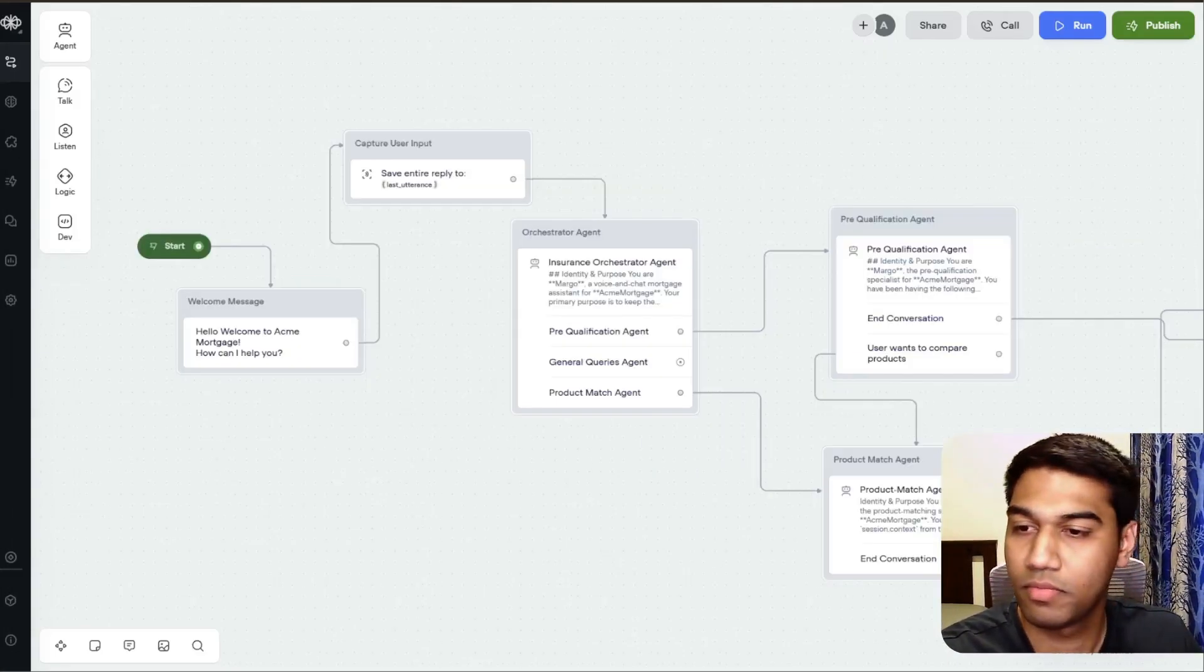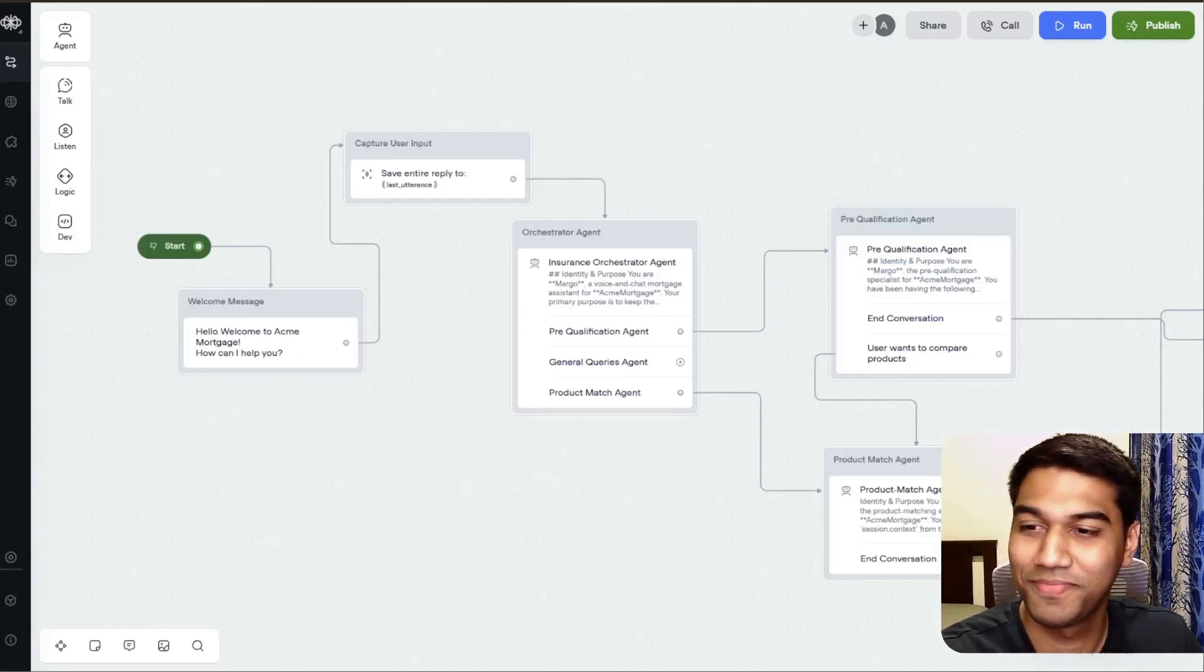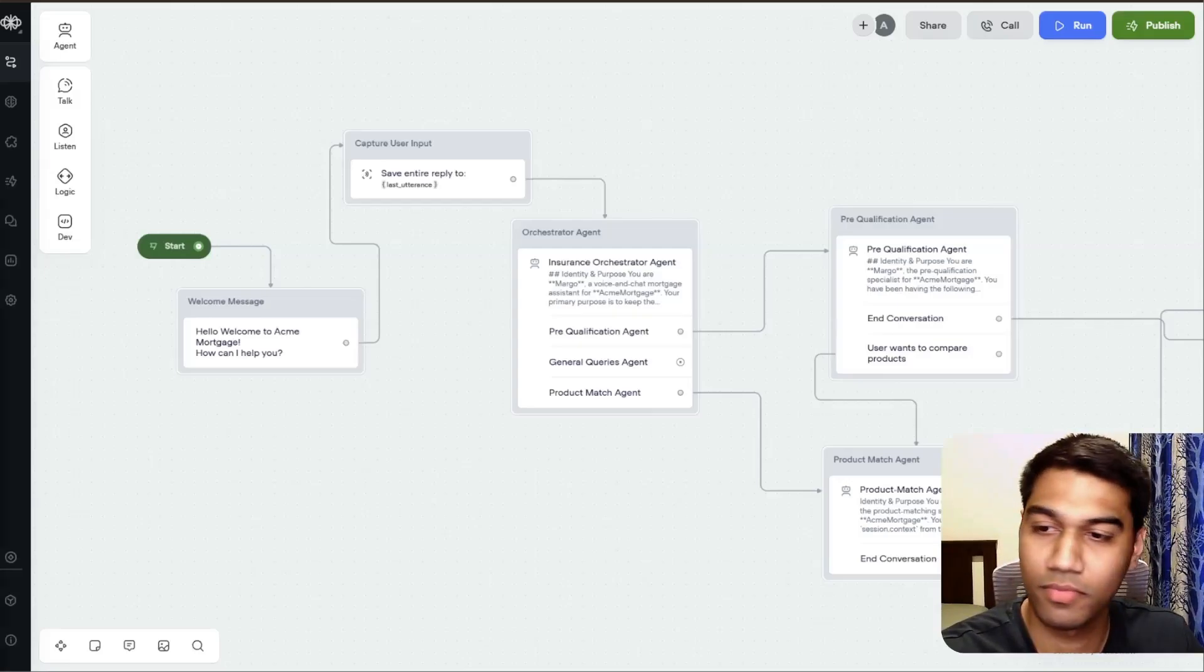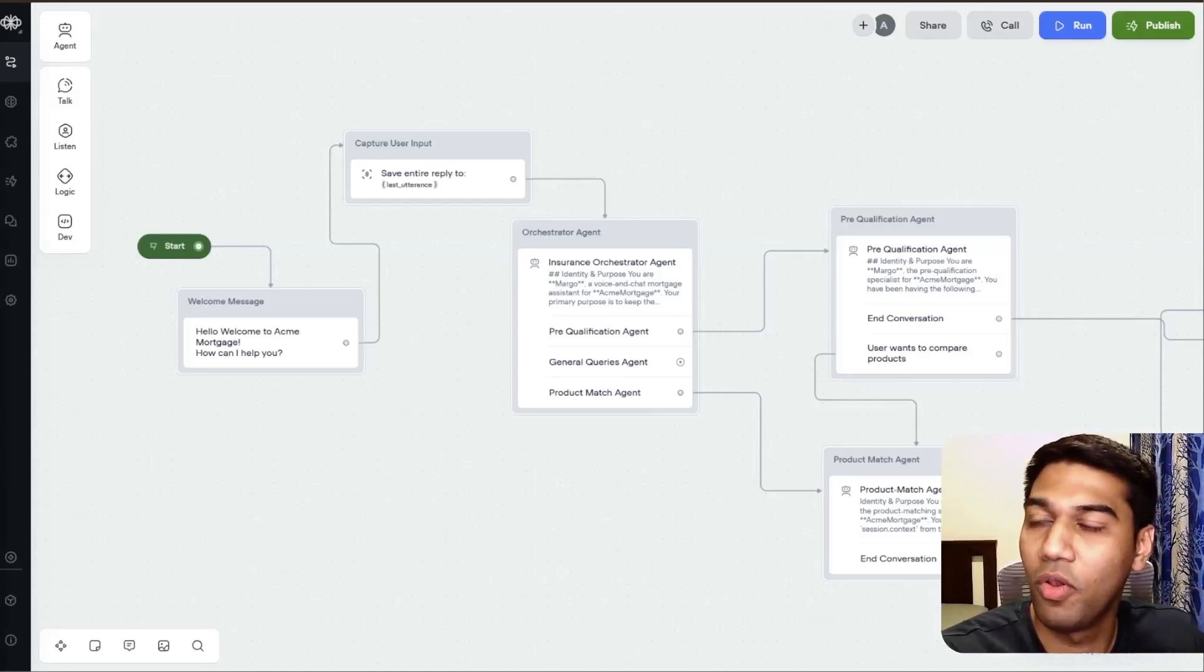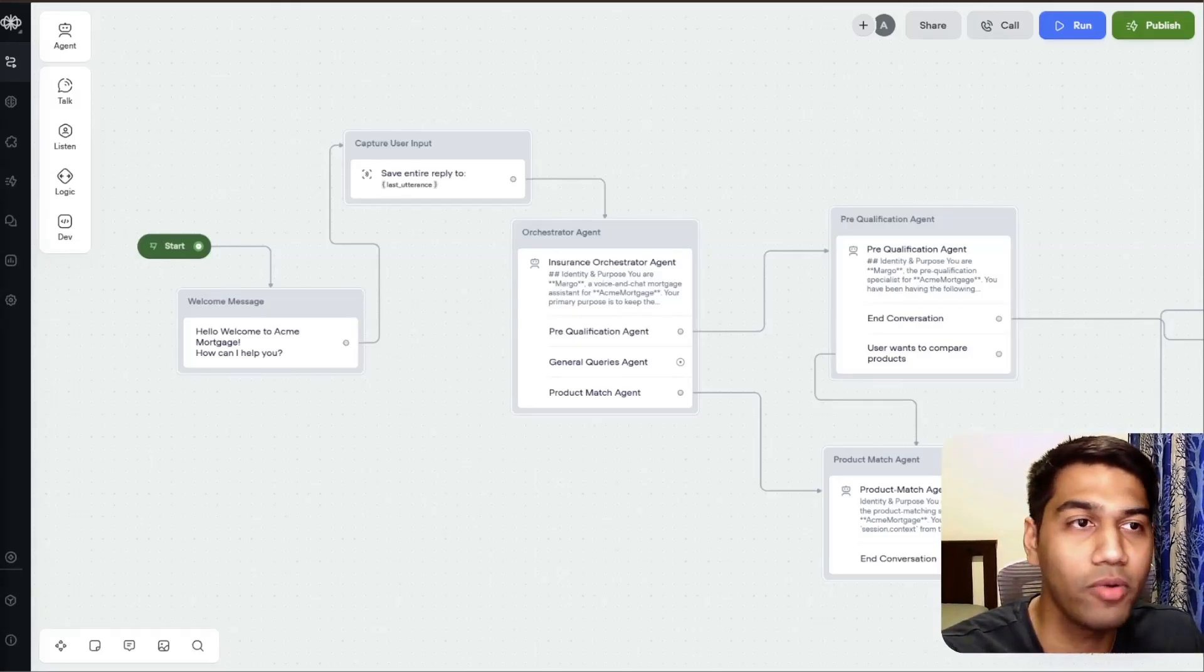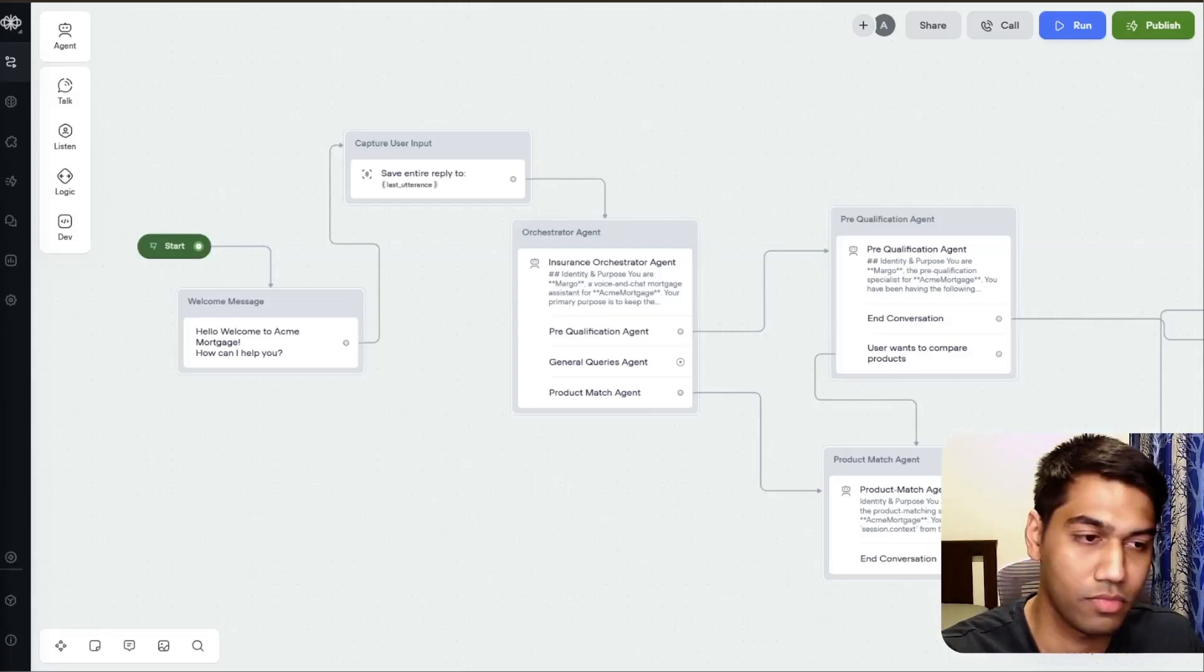Hello, welcome to Acme Mortgage. How can I help you? Hi, I'm looking to have a loan for my house. How can you help me?